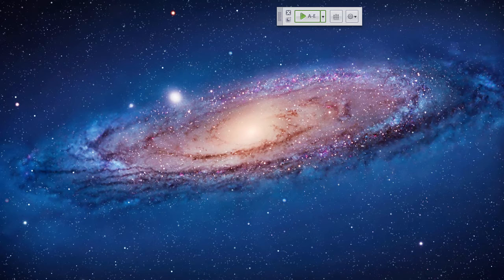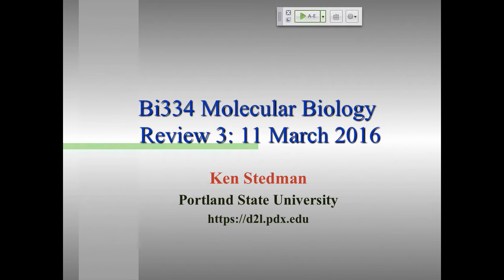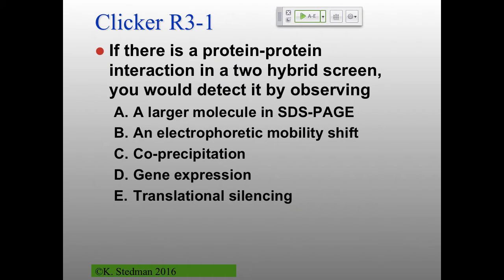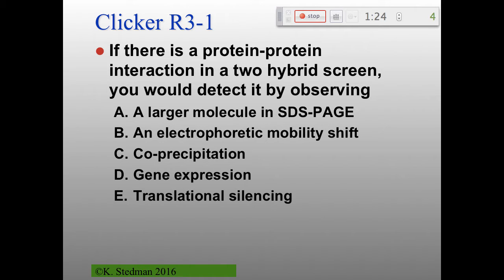What will be on the exam? It's not cumulative other than things I'd expect you to have known otherwise. So the last two clicker questions of the term: if there's a protein-protein interaction in a two-hybrid screen, you would detect it by observing a larger molecule in an SDS-PAGE, an electrophoretic mobility shift, co-precipitation, gene expression, or translational silencing?